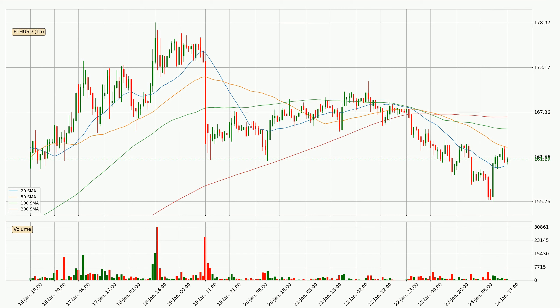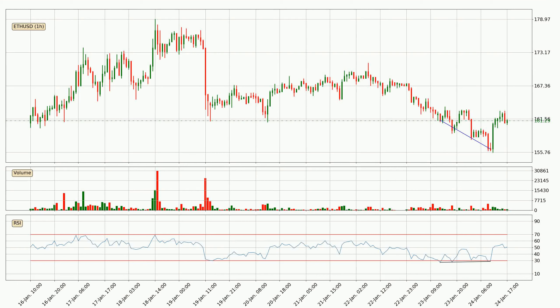A potential move upwards, however, could be signaled if the price were to break decisively upwards. Searching for divergence in the hourly time frame, there was a bullish divergence and the price already went up.